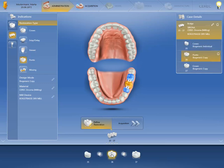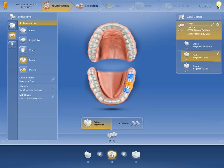Let's assume that you want to change the design mode of the element 3-7 to Biogeneric Individual. To do this, first click on the corresponding element. The element is highlighted in orange and thereby now active.